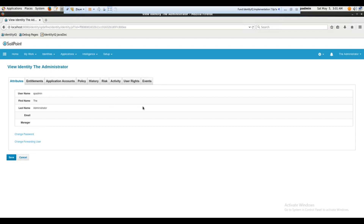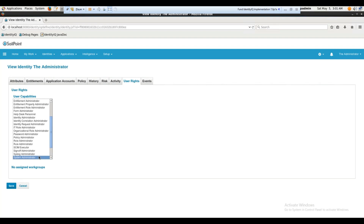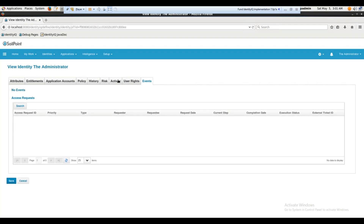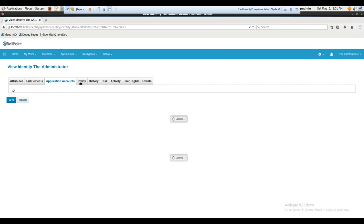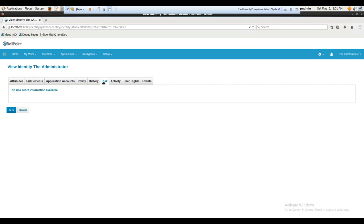Clicking the user opens a window where I can see all their details. Under user rights you can see the role — 'System Administrator'. You can create users and provide whatever privileges you want in this window. You can also see event activity, attributes, entitlements, application accounts, policy, history, and risk. Risk is very important — it's one of the main things through which we control identities exposed on the internet.